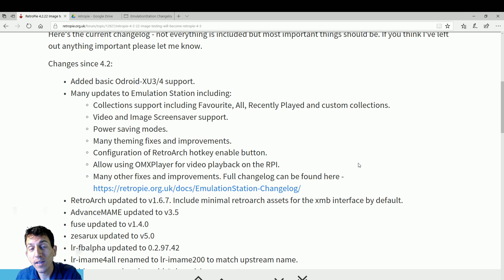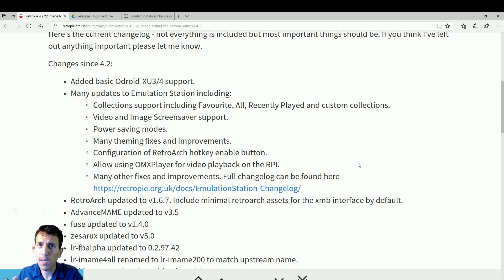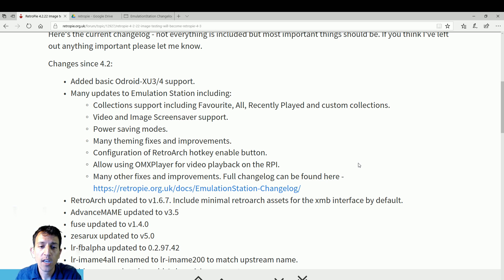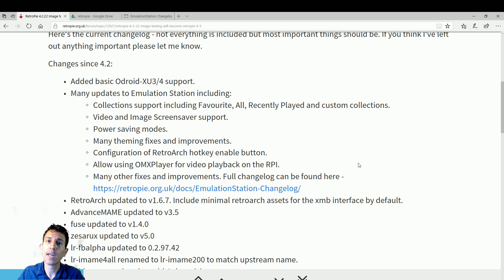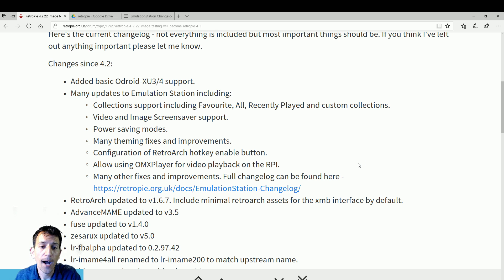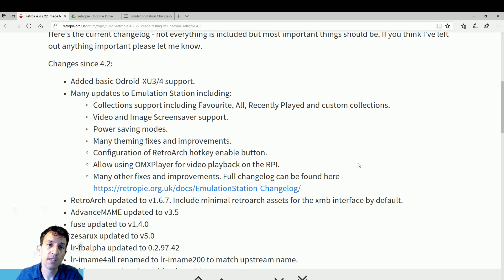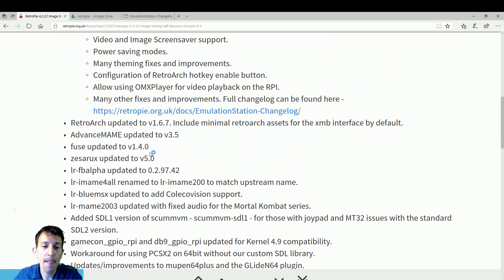OMX player. I believe the Pi traditionally was on the VLC player, but now there's going to be a lot more OMX player support. It's going to affect how the image looks in Emulation Station or Attract Mode as well as those screen savers. It's going to give you more options there, maybe even boot up screens. Many other fixes and improvements. You can see the full change log there. We'll go there a little later and show you that.